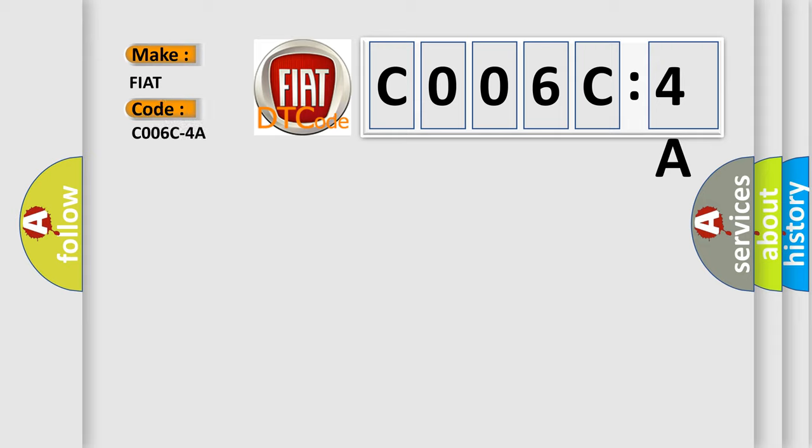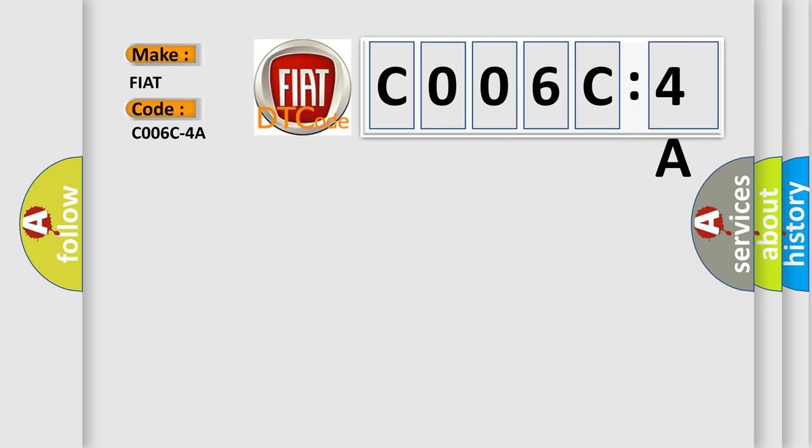The basic definition is multi-axis acceleration sensor identification fault in airbag system, incorrect component installed.